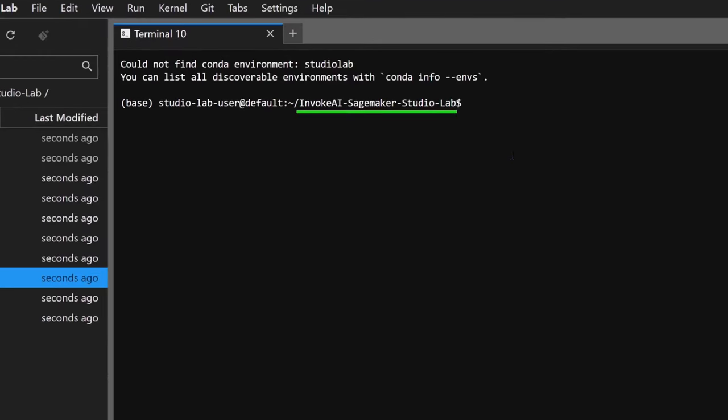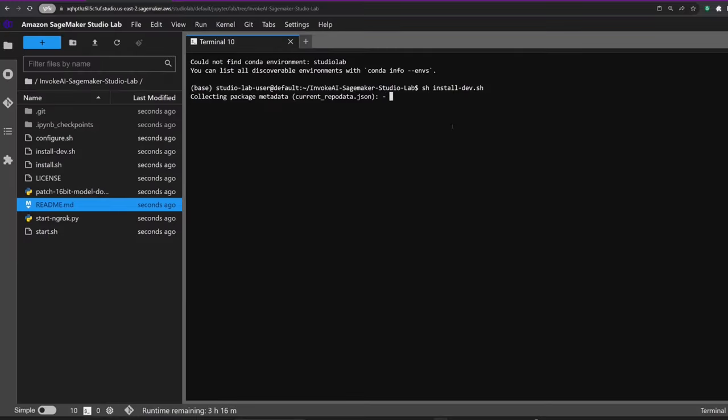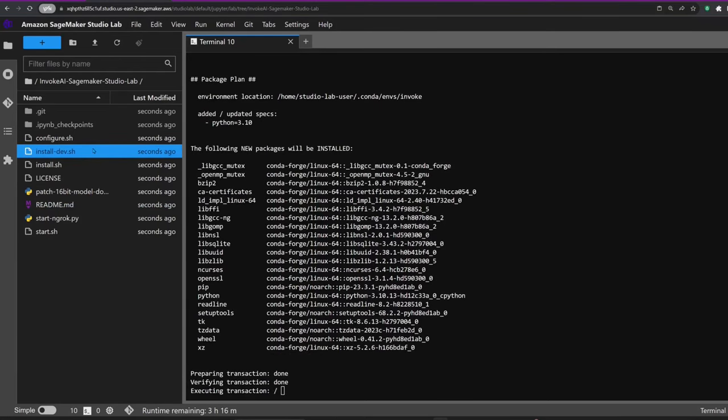Here's the magic command: type in sh install_dev.sh to install the specific version of InvokeAI you've chosen. Alternatively, you can use sh install.sh to get the latest official release.